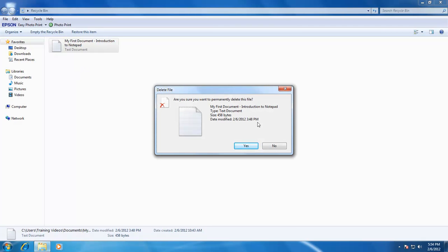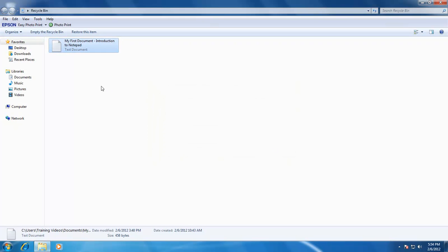So, choice is yours: if you want to permanently delete your file, or do you want to restore it? As an example, we will restore our file back to the documents folder. Right click on the file and choose restore. Now, open the documents folder, and we have our file back.